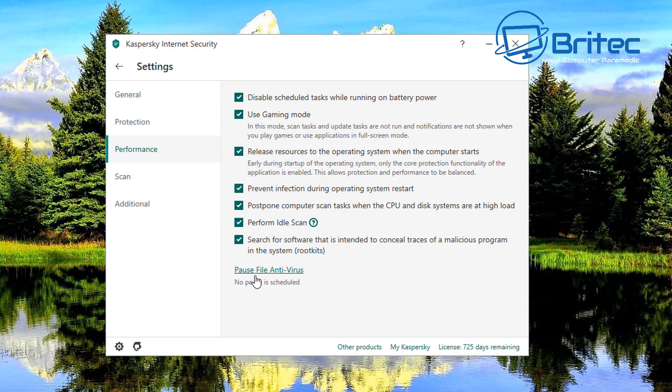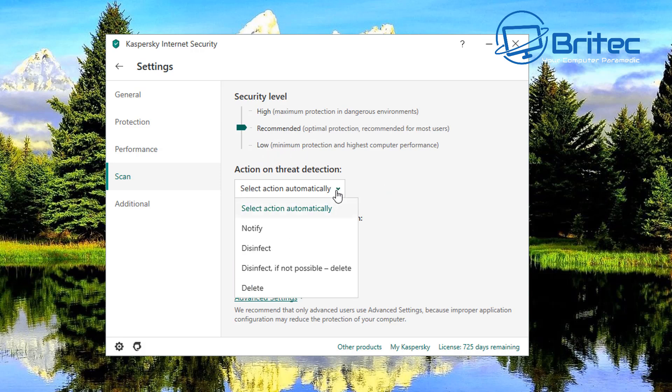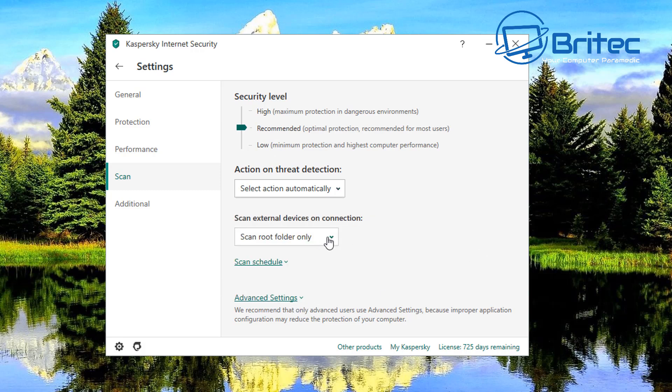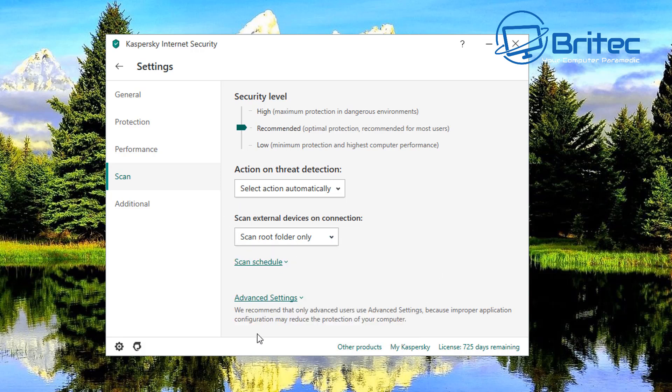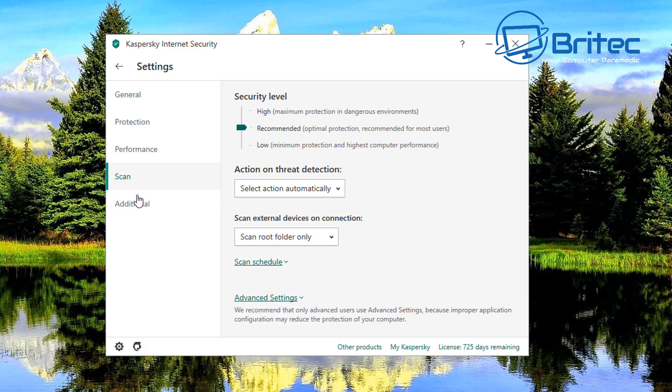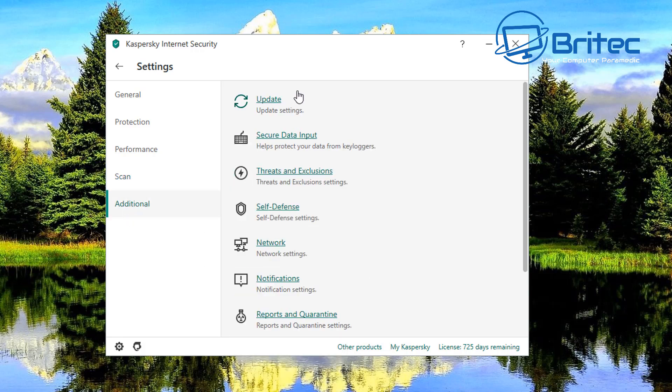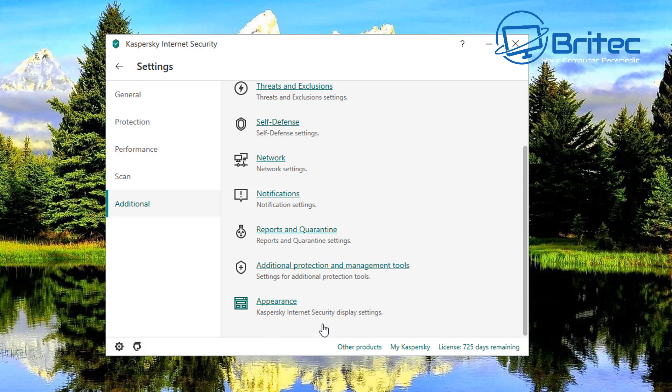Performance, this is where you've got user game mode and all this all sort of stuff here. I'm not going to cover this too much but basically you can pause file antivirus here as well. You've got your scan and it's on recommended but you've got your high recommended and low and you've got a bunch of other stuff inside here like notify disk infect and delete scan root folder only and you can scan entire device inside here. Advanced settings gives you these areas down here as well and additional will give you your update, secure data input and so on. This is all your other area here your appearance and stuff.